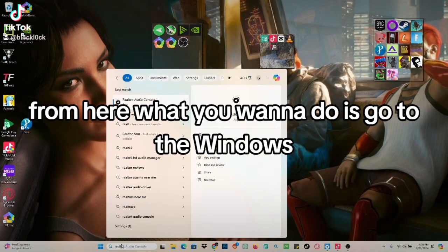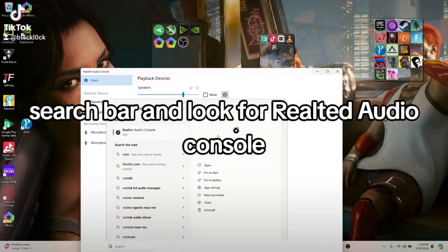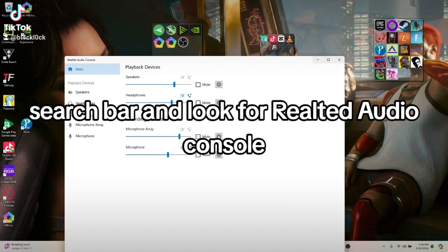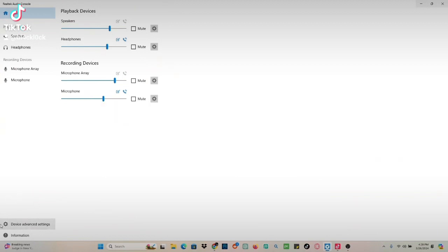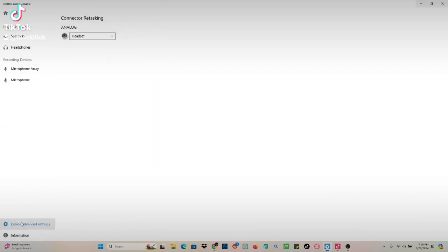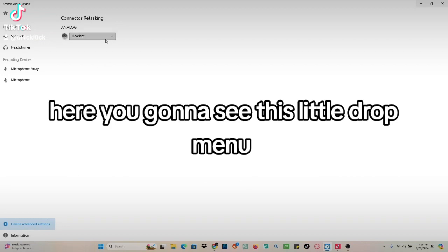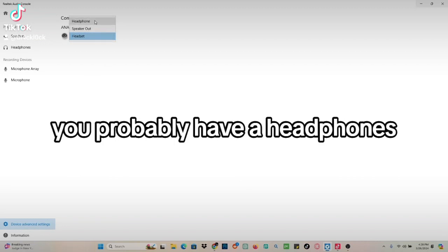From here, go to the Windows search bar and look for Realtek Audio Console. Then go to Device Advanced Settings where you'll see a dropdown window.